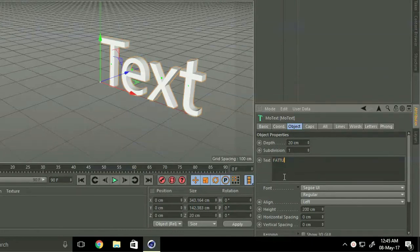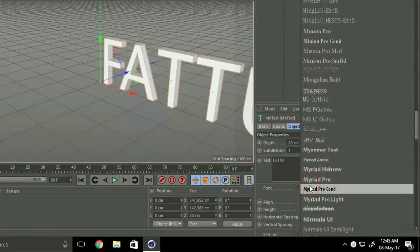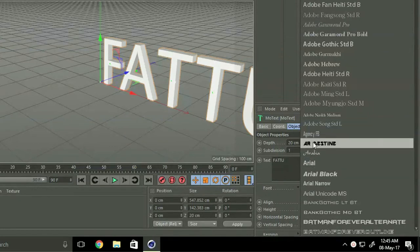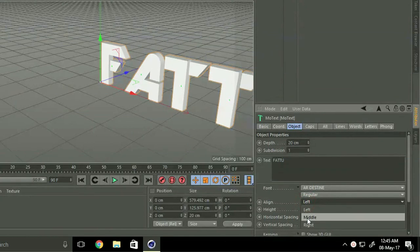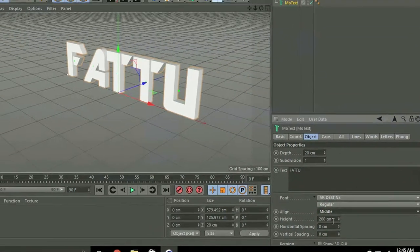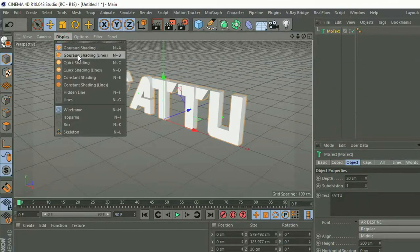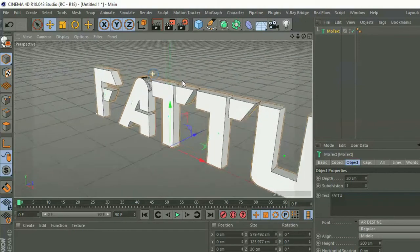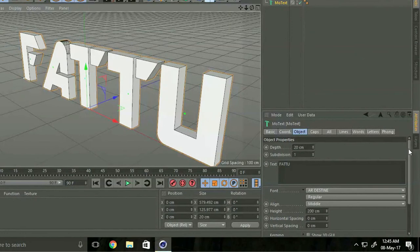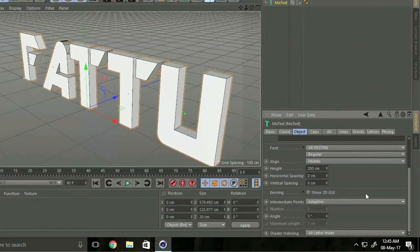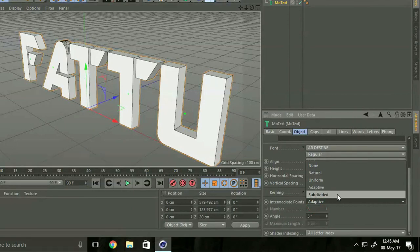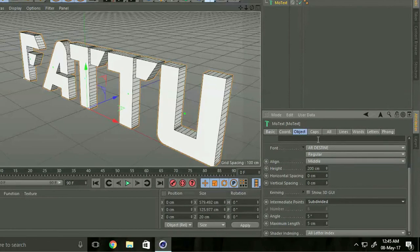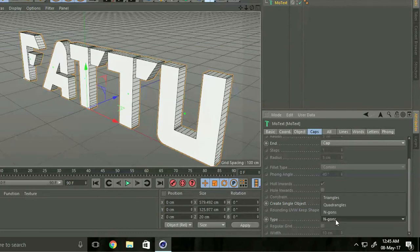Now I change font size. Go to left and select middle. Go to display and select shading lines. After that go to here select subdivide. Go to caps and go to type, select quad angles.